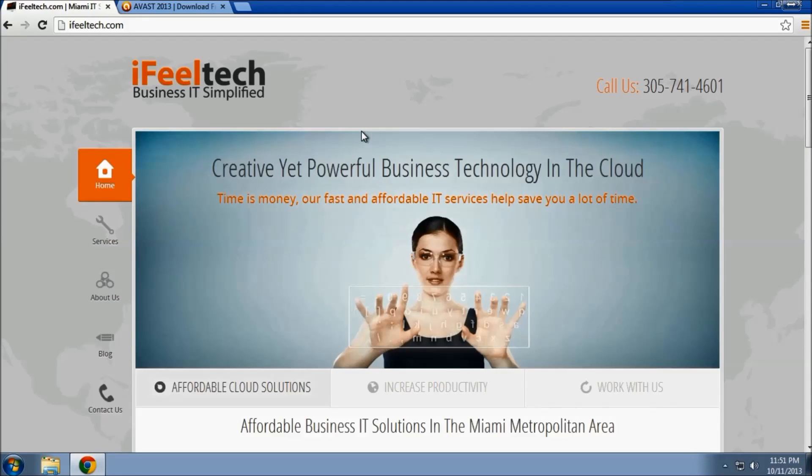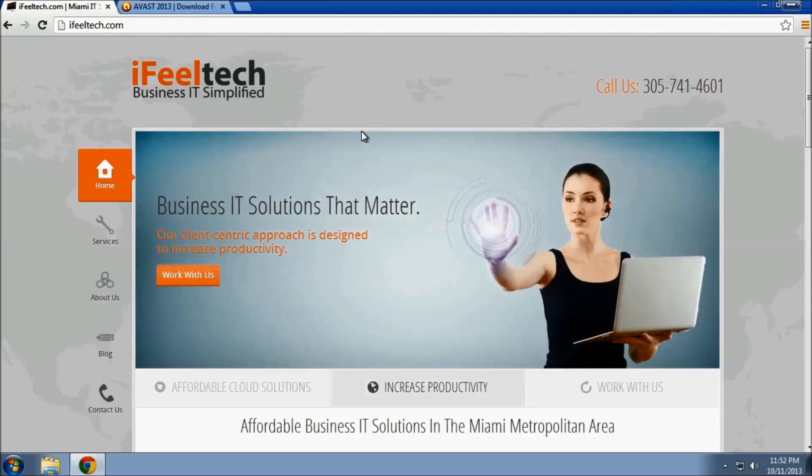Hello, this is Jason with ifeeltech.com. Today we will be installing Avast antivirus free security.